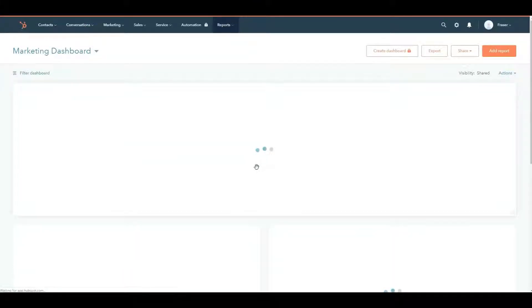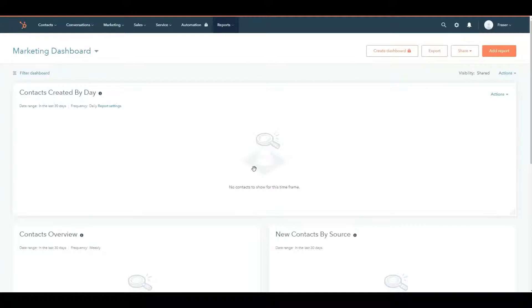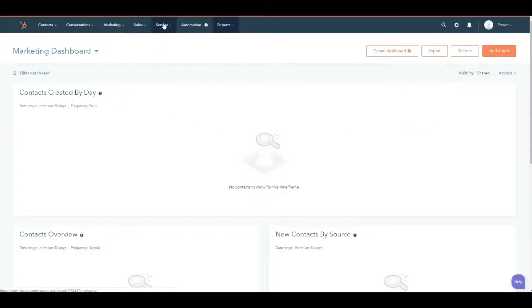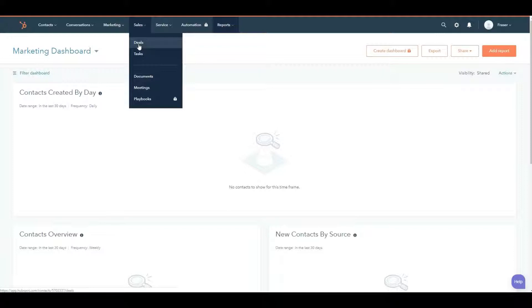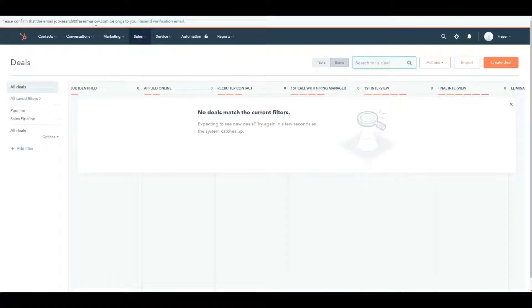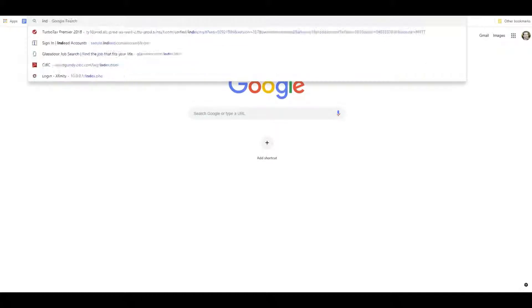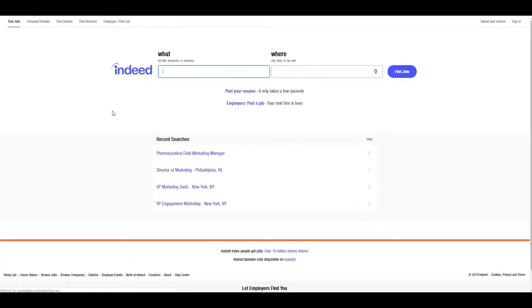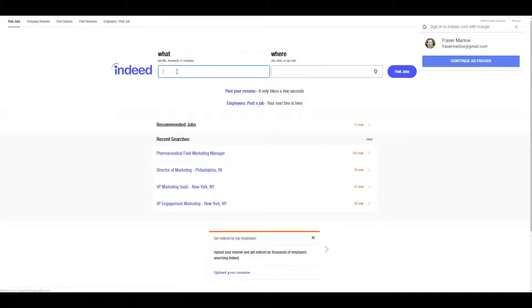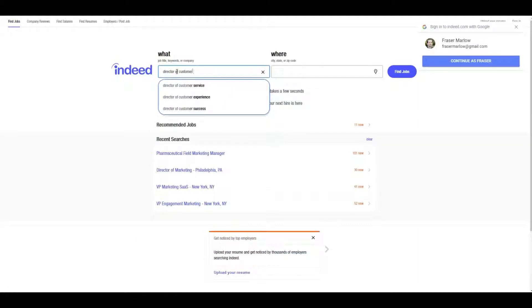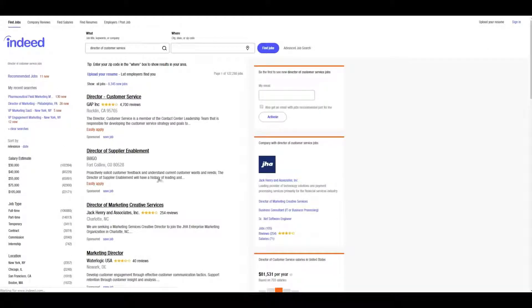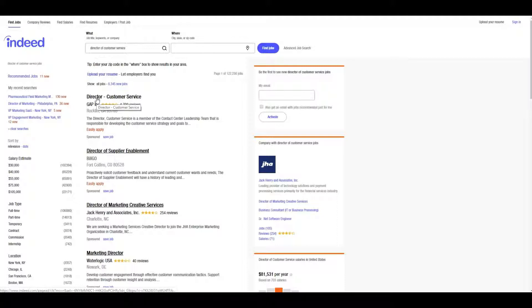So going back to the homepage here of the CRM system, you're out there, you identify a job online, and you're going to apply for it. In HubSpot, what we're referring to as jobs or job opportunities show up under sales, and they're called deals. So go into deals. And let's say we found a new great job. Let me just search on Indeed and do a quick job search here for director of customer service. The Gap is looking for a director of customer service in Rocklin, California.